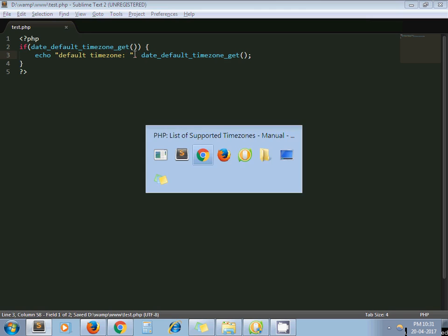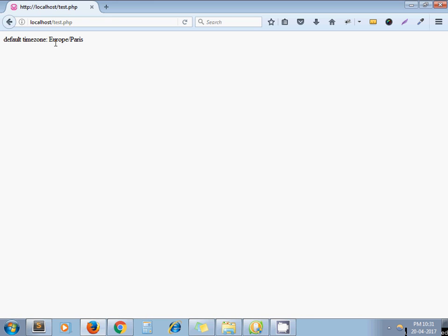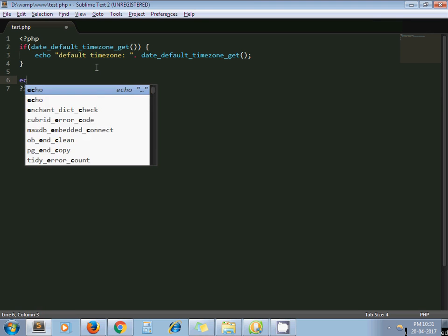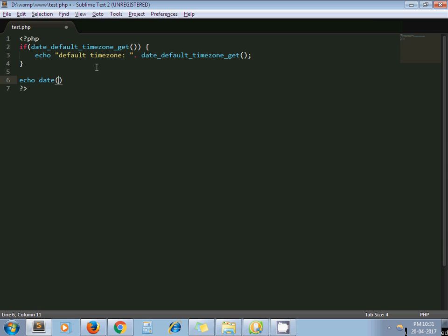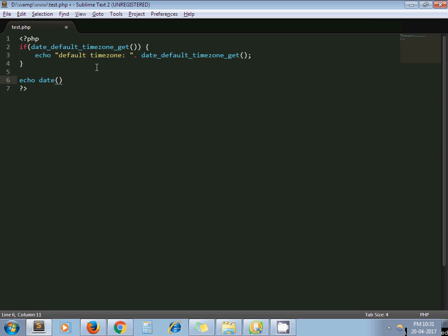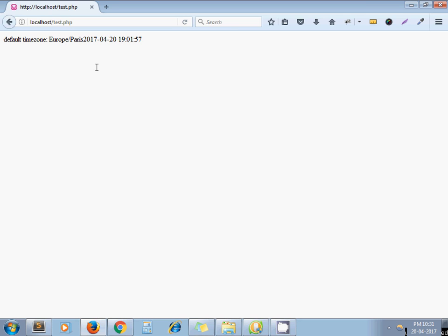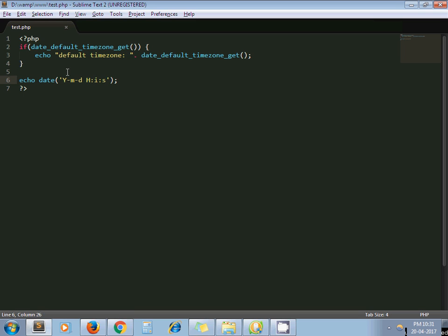When I run it, my default time zone is Europe/Paris. Now if I print date with the format Y M D H I S, it gives me — let me write a break tag here — the current date and time from Paris.